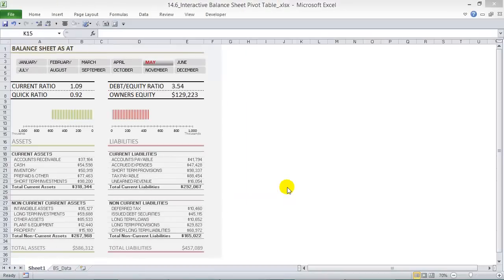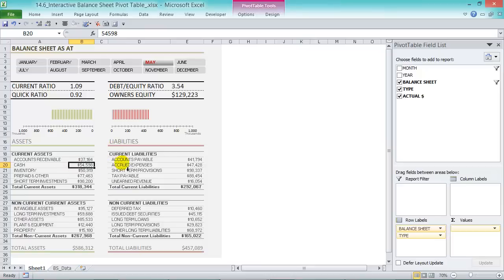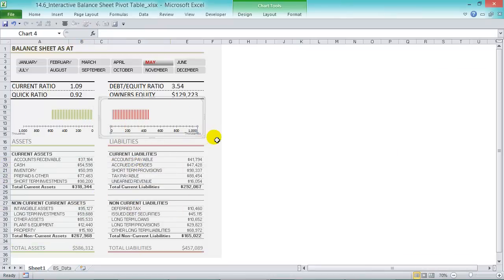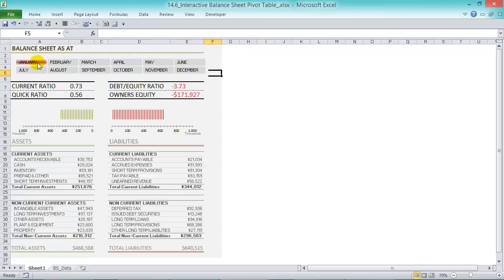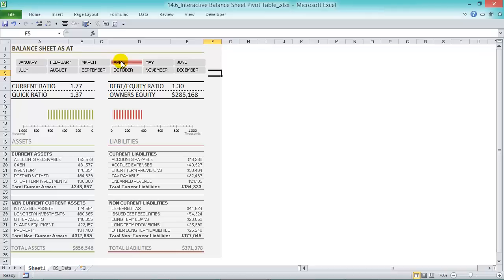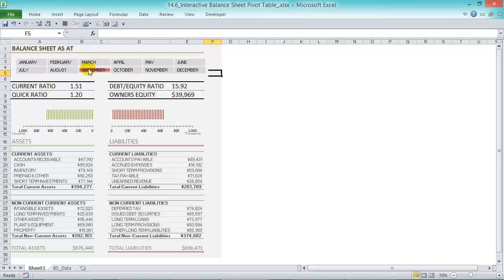With a pivot table and slicers we can create a balance sheet that's interactive. I've created one here with four different pivot tables, two graphs that are connected, and some metrics. Once I make a change with a slicer, the metrics change, the graph changes, and so do the pivot tables. You can see your different status as at every month — some pretty powerful reports, and it's not that hard.